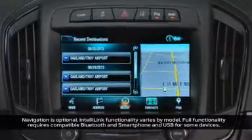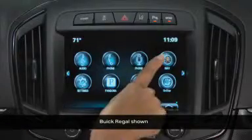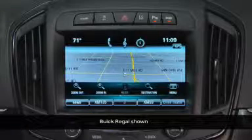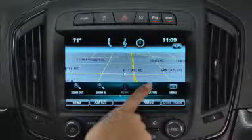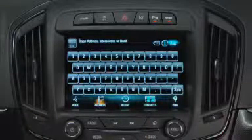IntelliLink with available navigation gives you several ways to enter a destination. To begin, press the navigation icon, then the destination icon on the map.